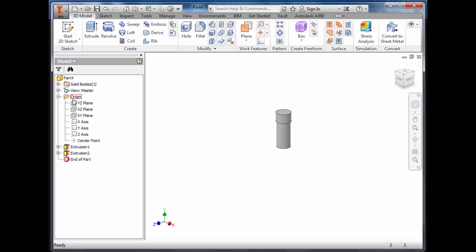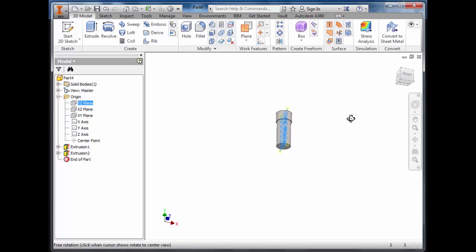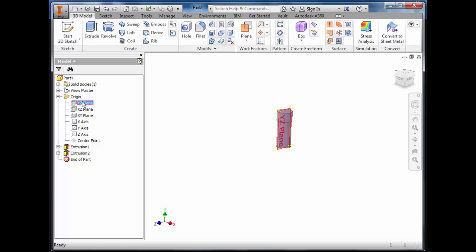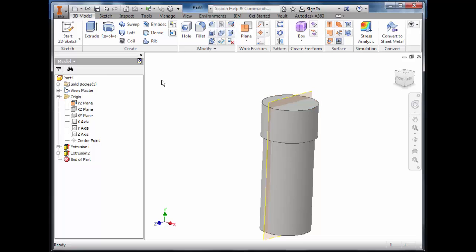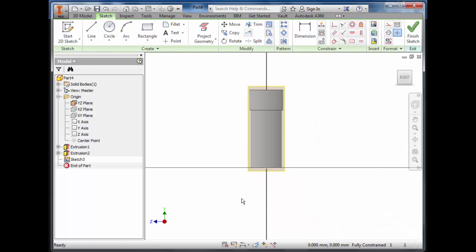Click on the origin and find the workplane that runs directly down the middle of the arm. Turn the visibility on. We want to then sketch on this workplane.